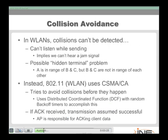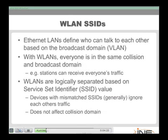In wireless LANs, collisions can't be detected like they are in Ethernet environments because the stations can't listen and send simultaneously. So with 802.11 technologies, there is a reliance on carrier sense multiple access collision avoidance (CSMA/CA). Stations attempt to avoid collisions before they happen using a distributed coordination function with random backoff timers. The access point acts as the traffic cop — it sees a successful transmission and then acknowledges it.